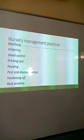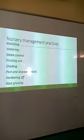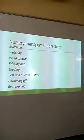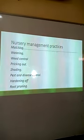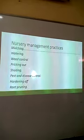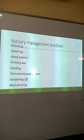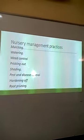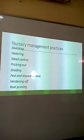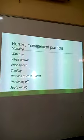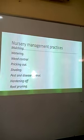The nursery management practices include: mulching, to help prevent water loss from the nursery; watering, to apply water so that seedlings get sufficient moisture when it is dry; weed control, to remove all the weeds; and pricking out, which means removing excess seedlings so that the remaining ones have sufficient space and do not compete for various resources.